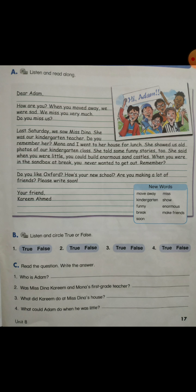Number one: Who is Adam? Adam is Karim's friend. Number two: Was Miss Dina Karim and Mona's first grade teacher? No, she wasn't. She was their kindergarten teacher. What did Karim do at Miss Dina's house? He saw some photos and listened to some funny stories. What would Adam do when he was little? He could build enormous sand castles.